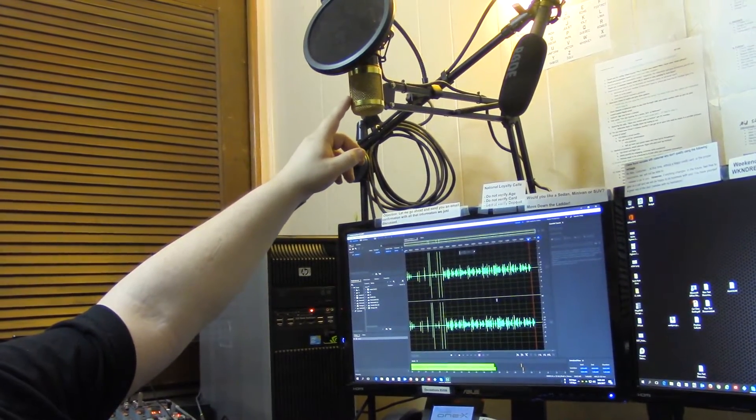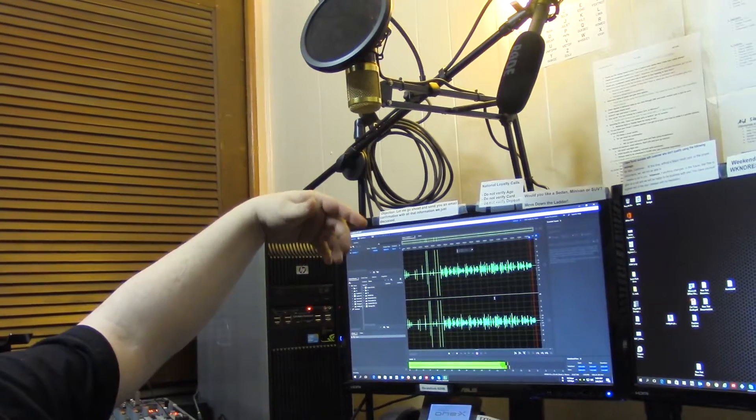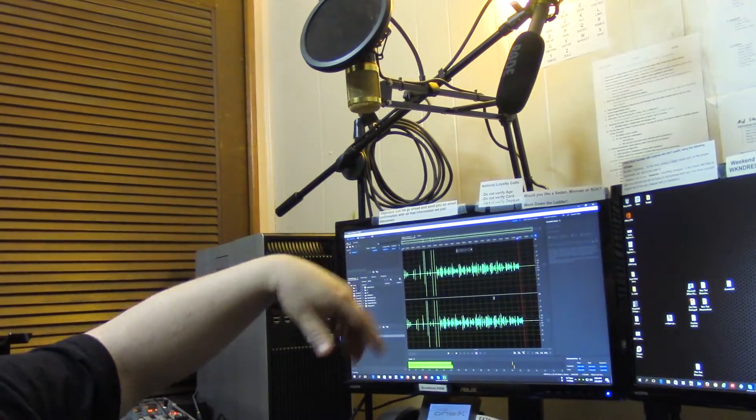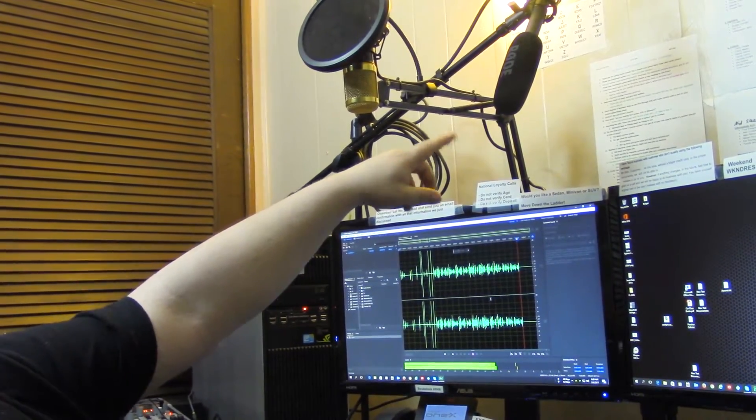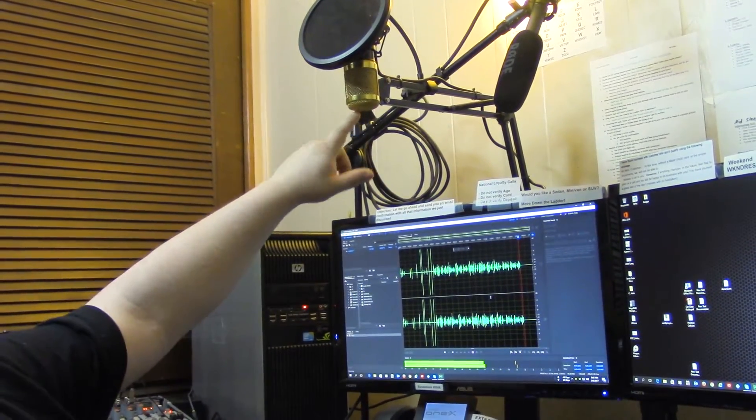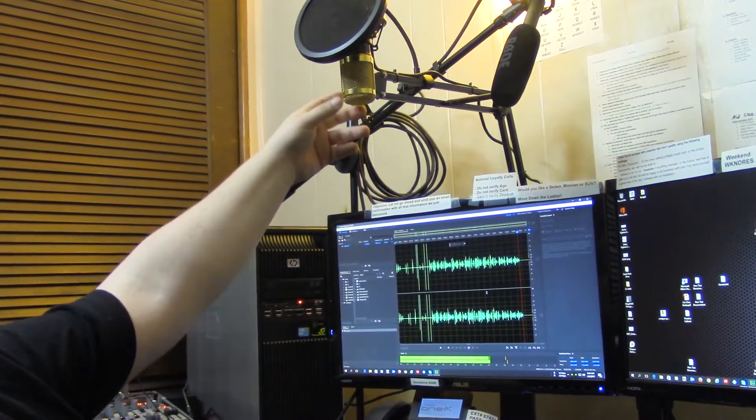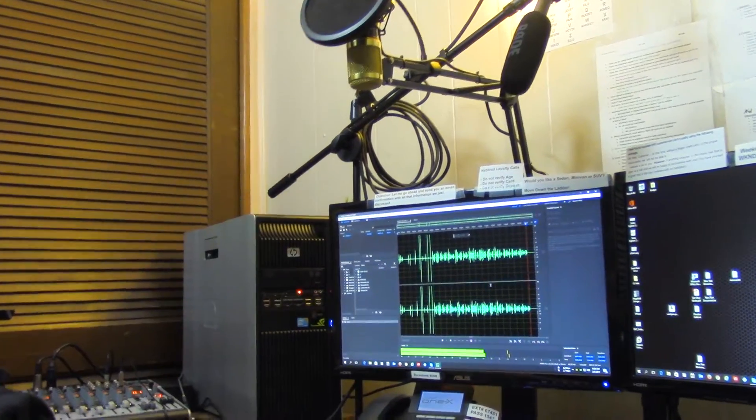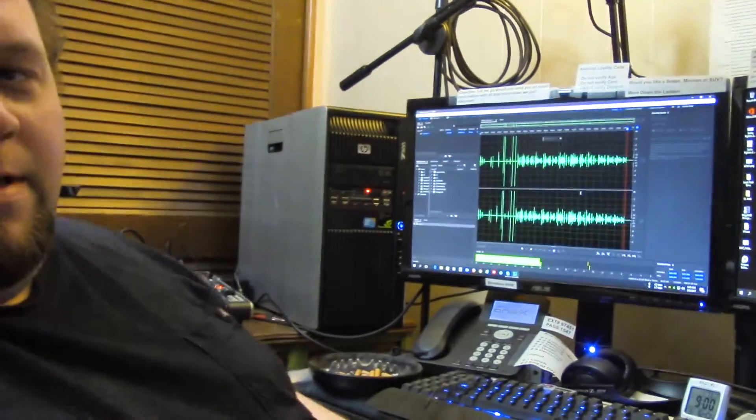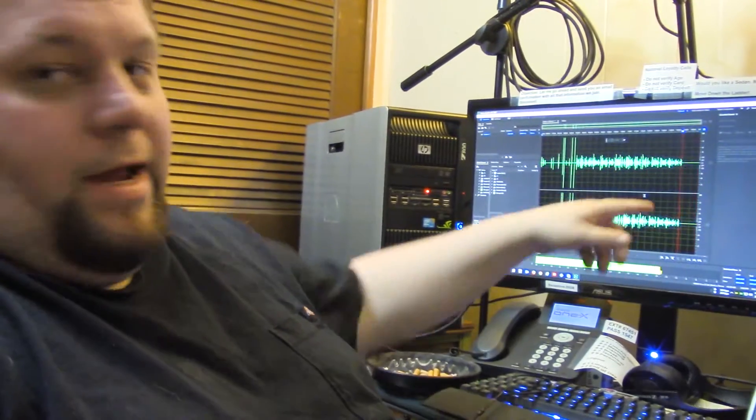That way I don't have to have this huge studio mic in front of my face when you guys are watching me. This one's right here, so I can live stream without having to have this one right in front of my face. This is just for doing voiceovers in the videos and stuff.